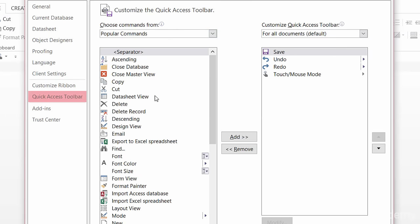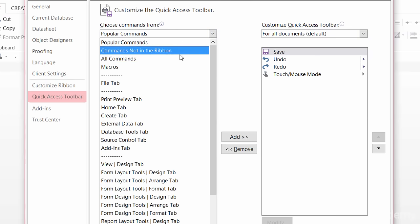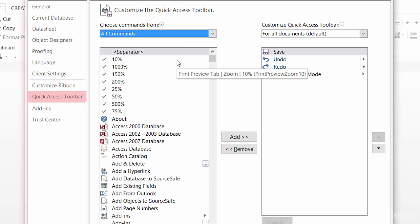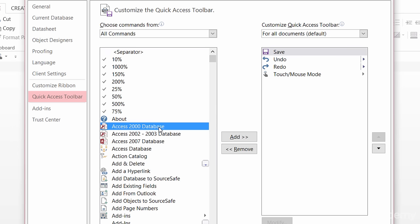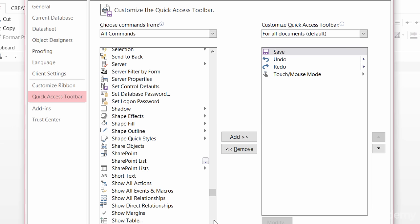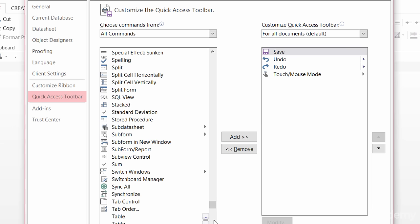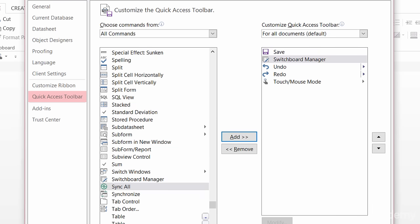On the left-hand side here, these are just the most popular commands. I want to switch this to all commands, and then we're looking for switchboard manager. I can click on any one of these, hit S on my keyboard, scroll down a little bit — now I'm in the S section — until I find switchboard manager. Click on that, add it over, and then click OK.